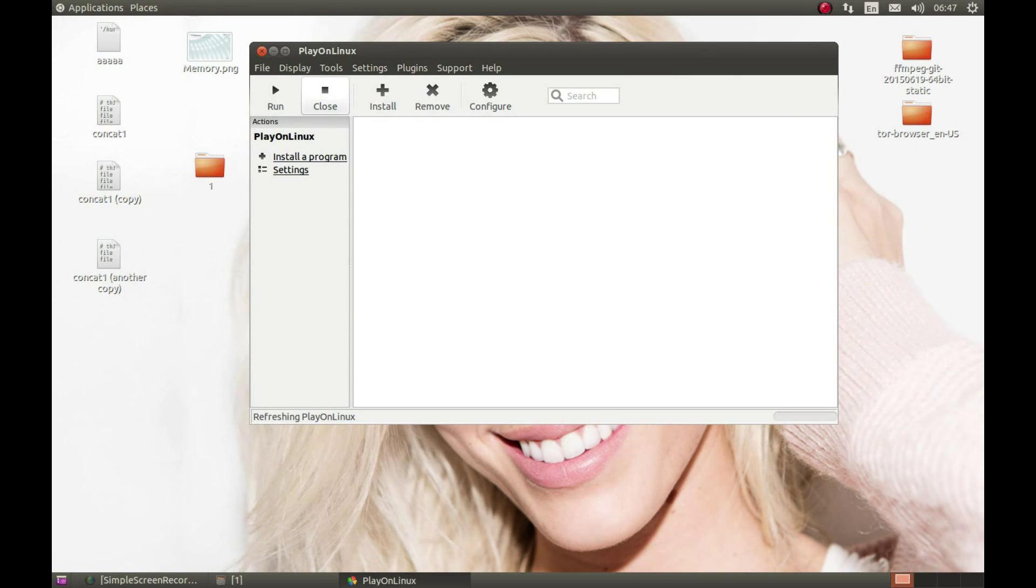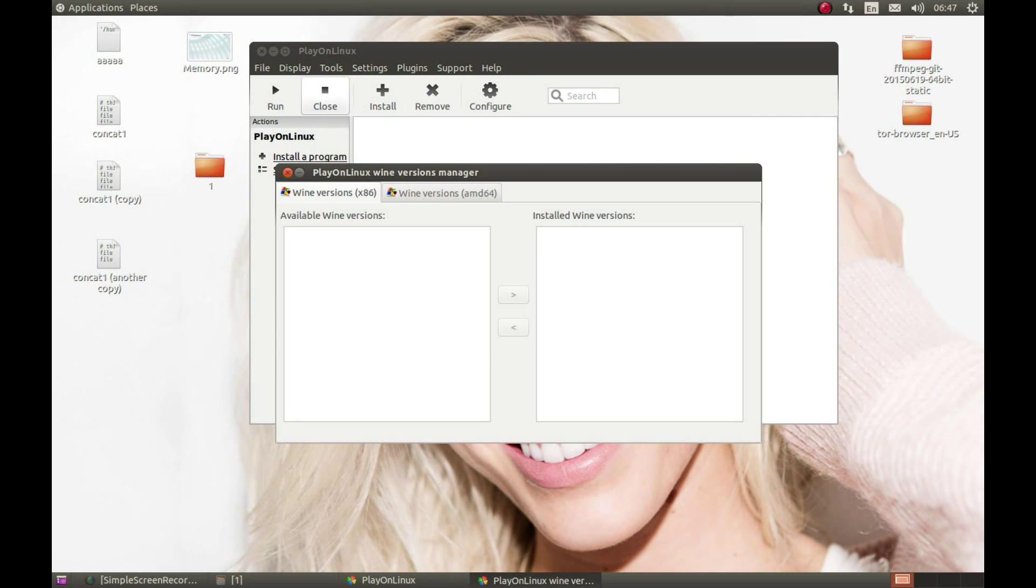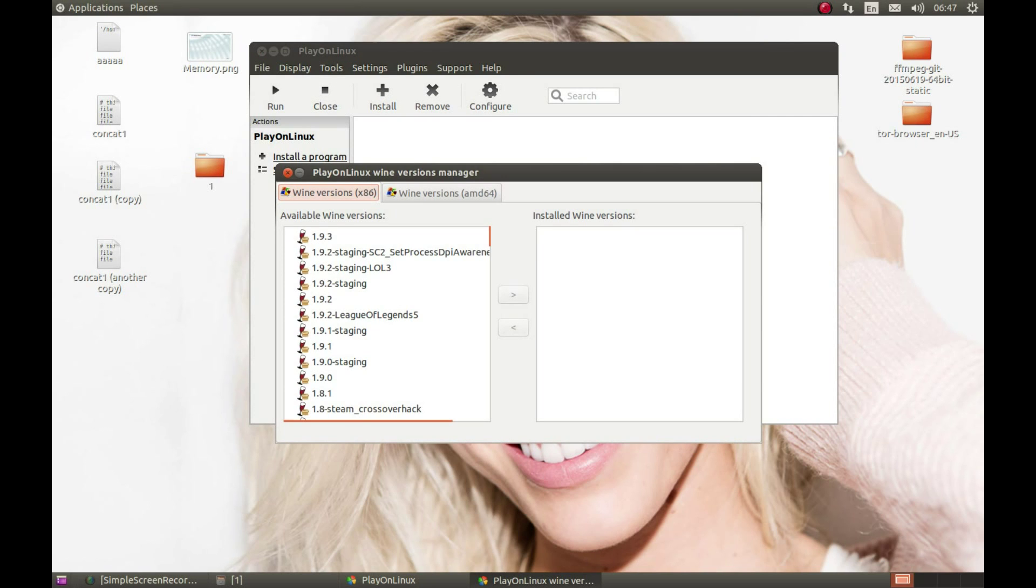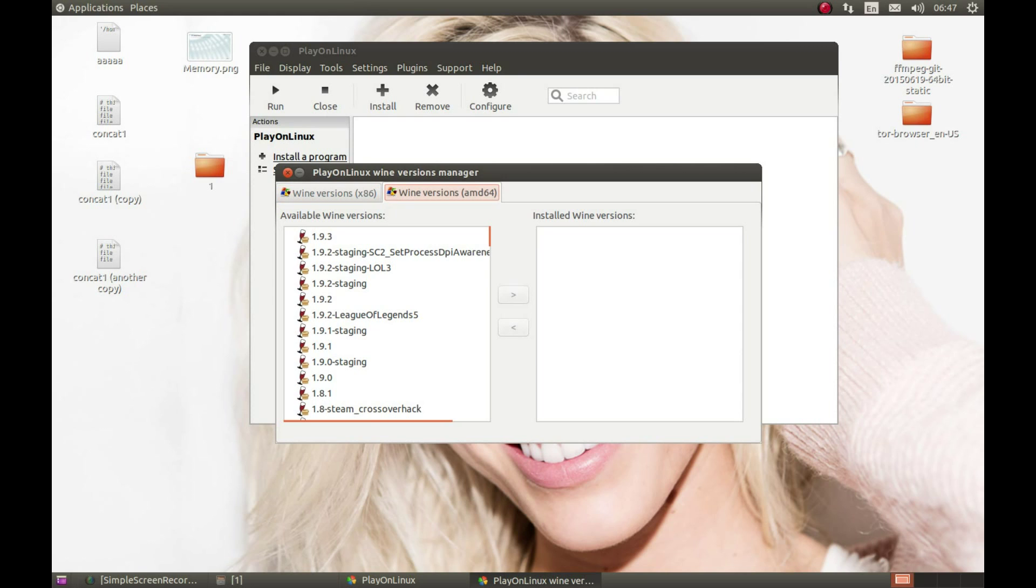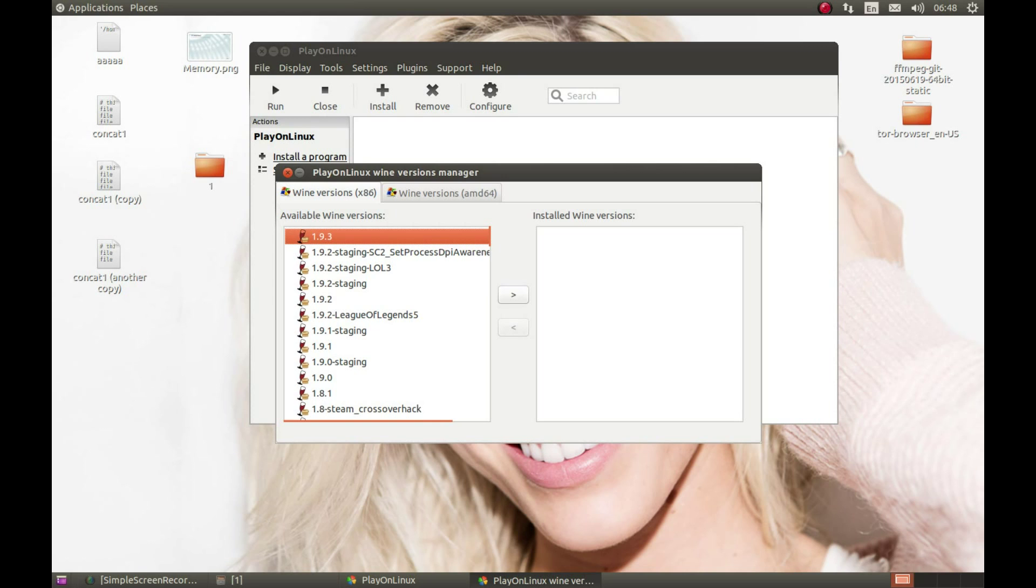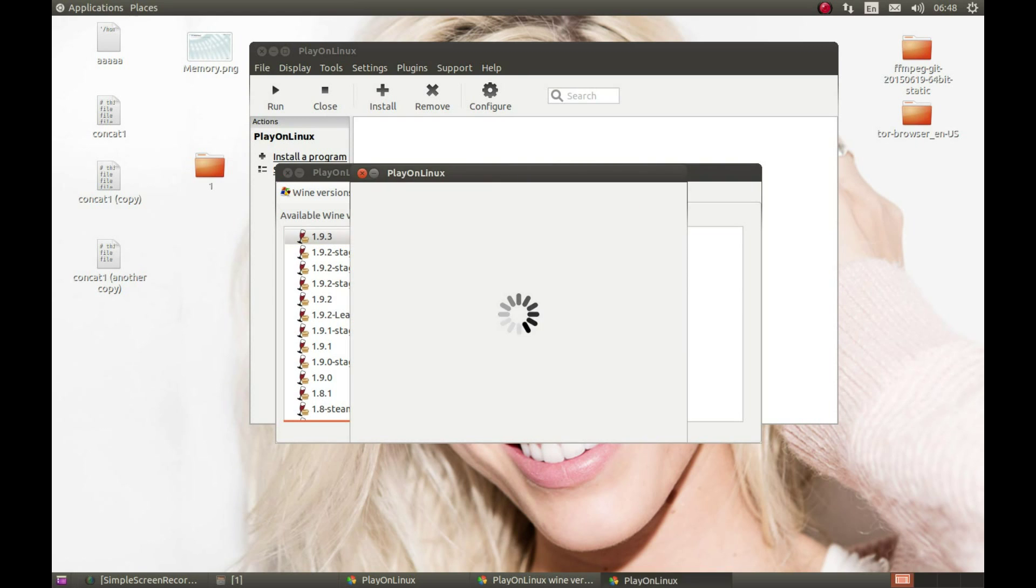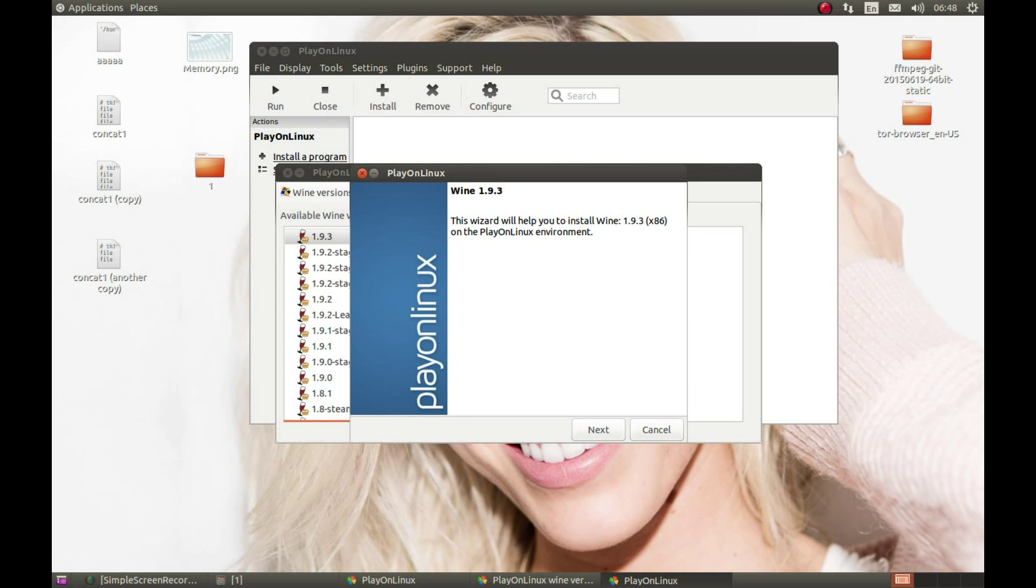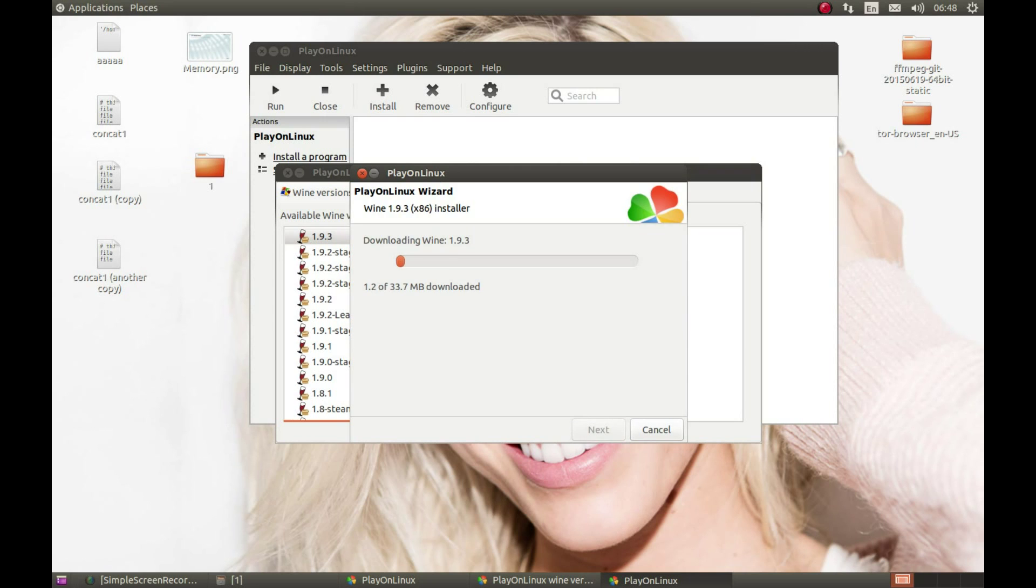First what we need to do is create a Wine prefix. But first we need to download Wine. Press Tools, Manage Wine Versions. Make sure that x86 is selected because 64-bit Wine is much more buggy, so it most probably will not work on x86-64 Wine. Make sure that 32-bit Wine is selected. I've tested it with the latest Wine version 1.9.3 and it worked. Select this and press this key. Next. I'm gonna pause the video and come back after the download is complete.